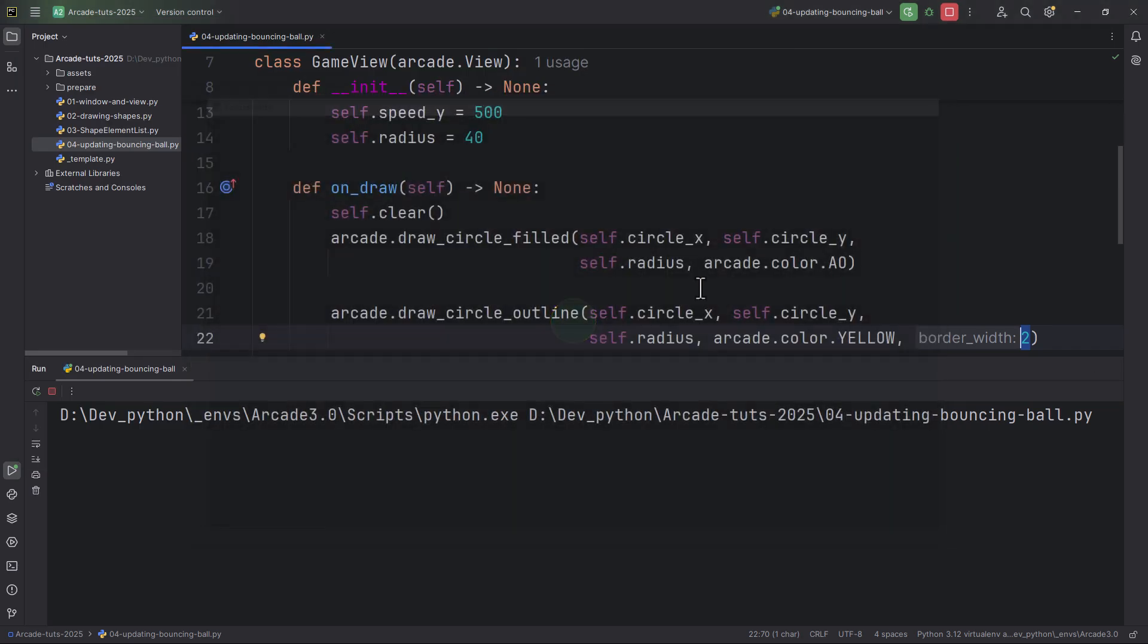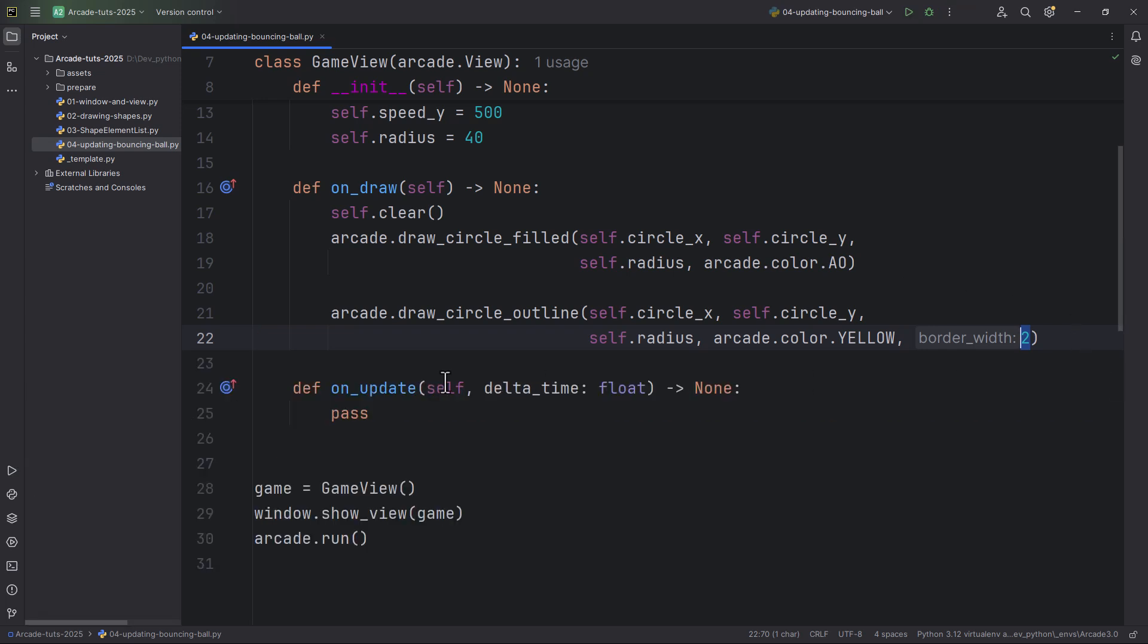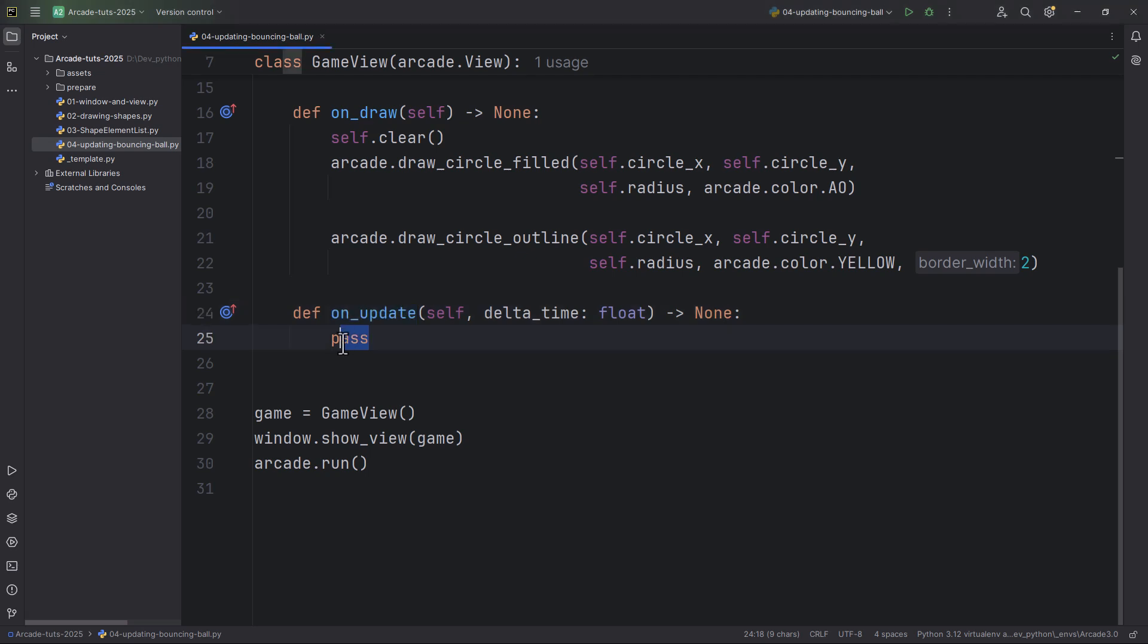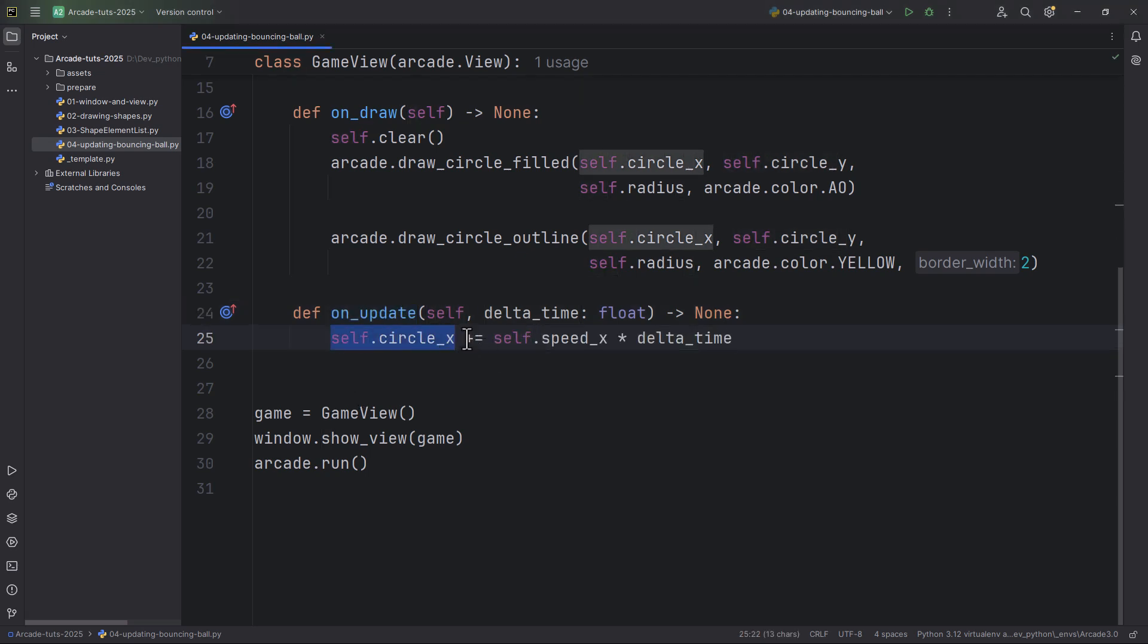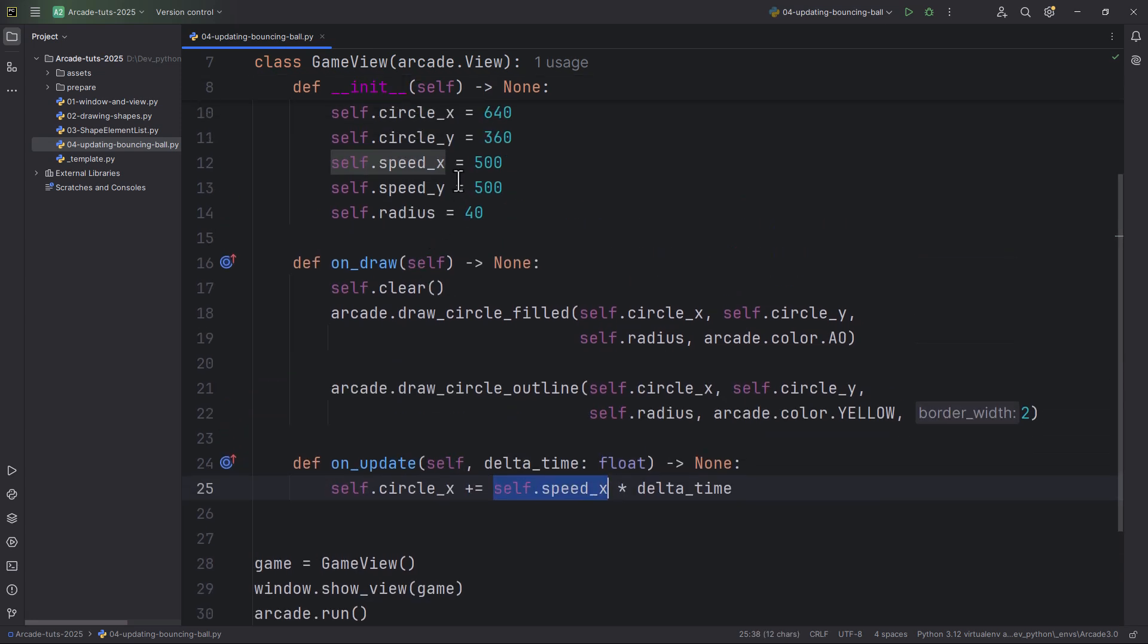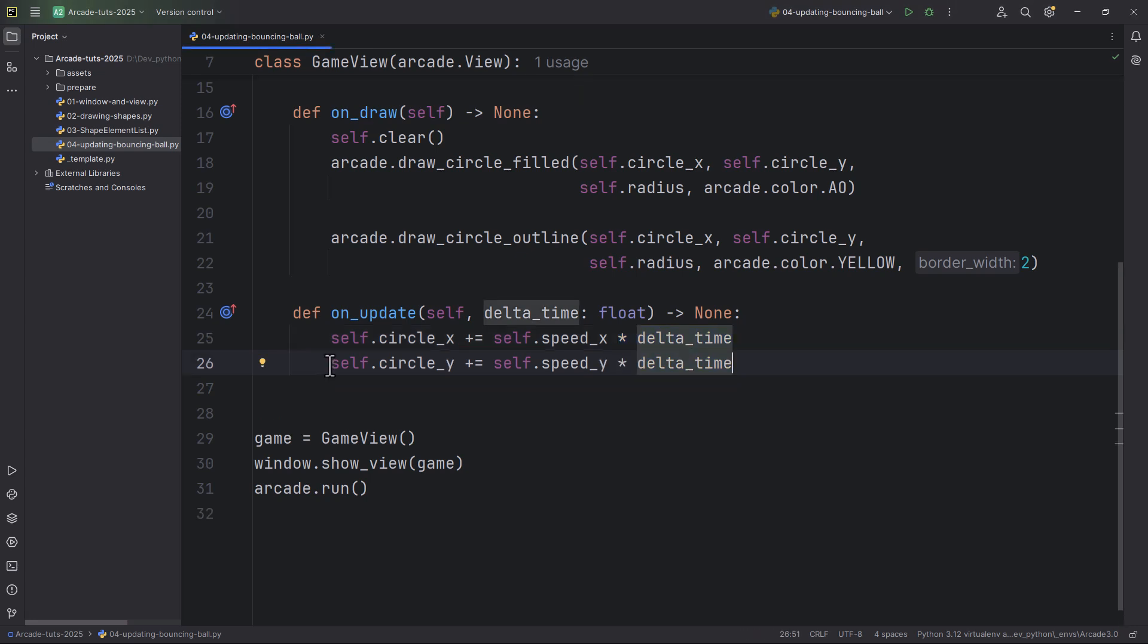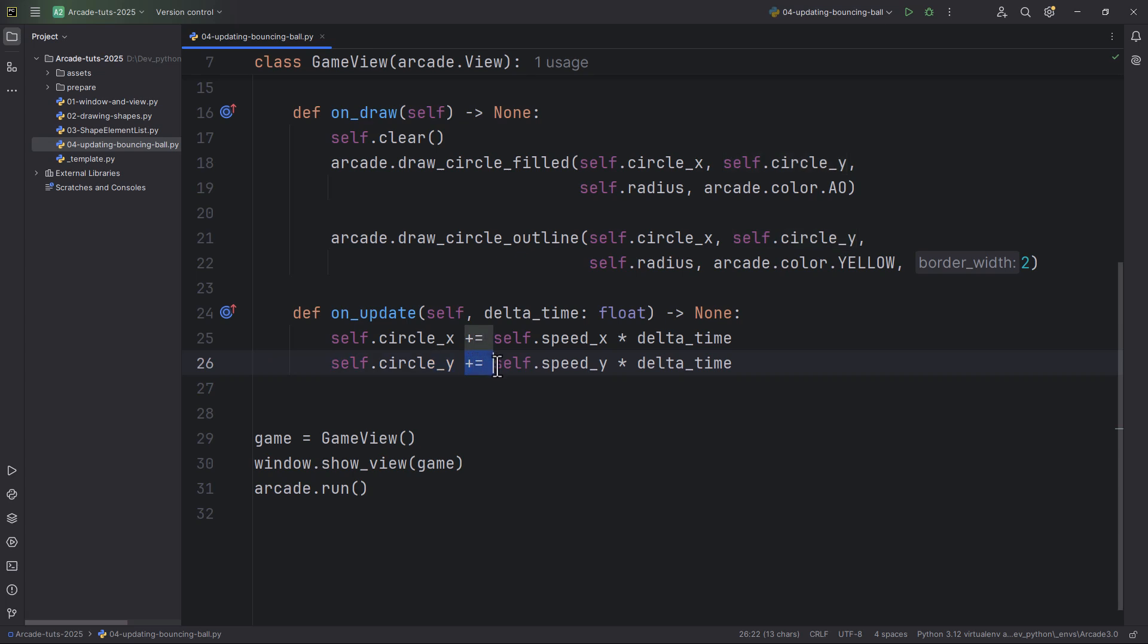Now let's move this circle in the onUpdate method. For that, I'm going to add in every update call to the circle's x position. So plus equals self.speed_x, which is 500 times the delta time. Also going to add to the circle_y. So plus equals speed_y times the delta time. Let me try it.